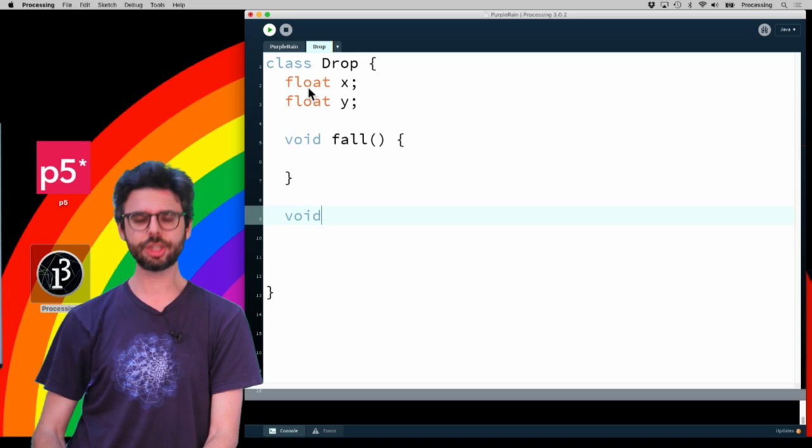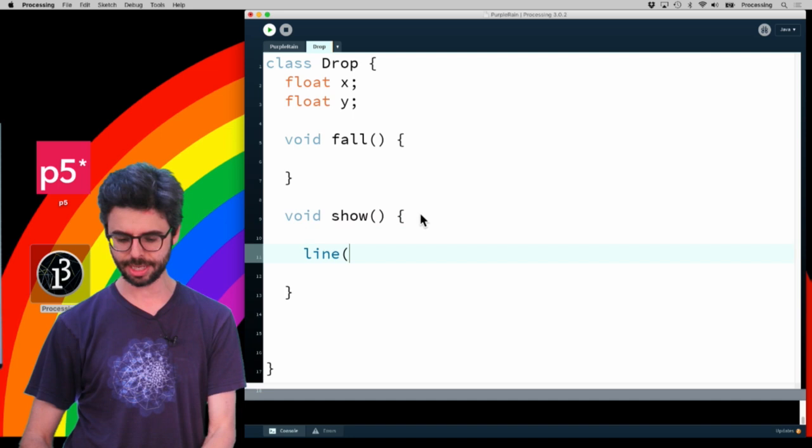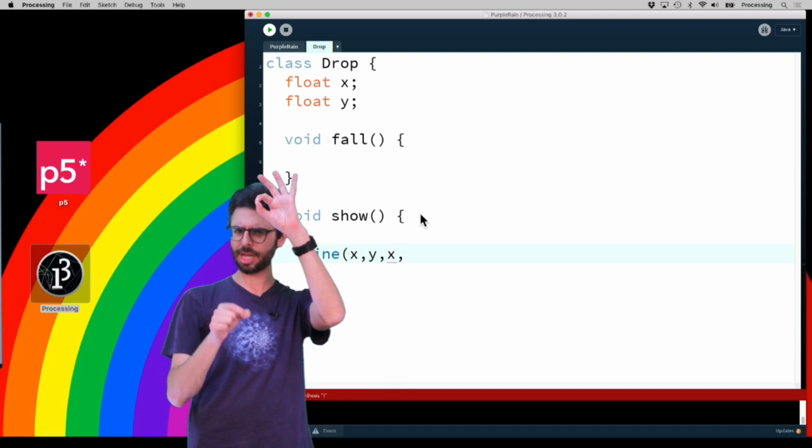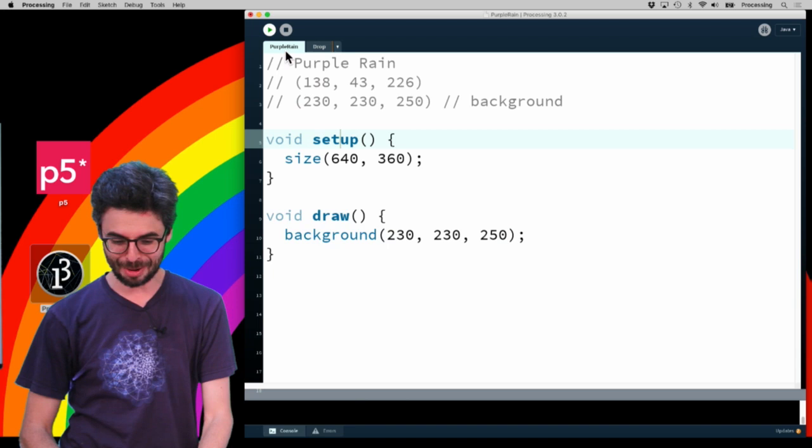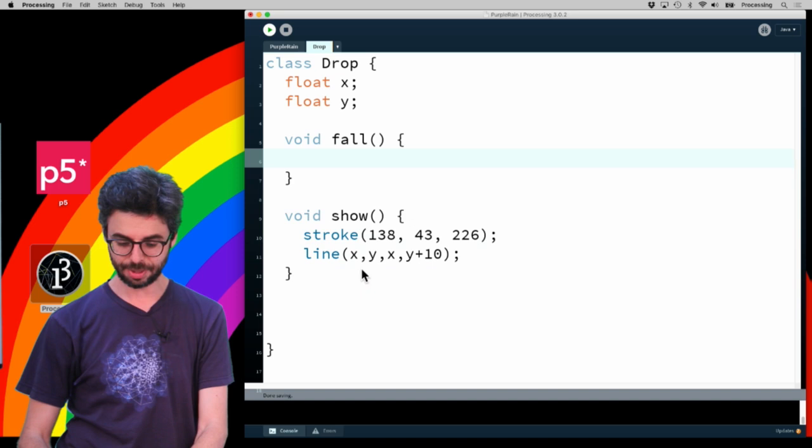Then I need a function for the raindrop to fall and a function called show to be rendered on the screen. What do I want my drop to look like? Let's have the drop be a line. I think that might look like rain. A line at X and Y to X and Y plus something, like Y plus 10. I want to have that line be purple, so I'm going to go get the purple color. Then in fall, I'm going to say Y equals Y plus Y speed.